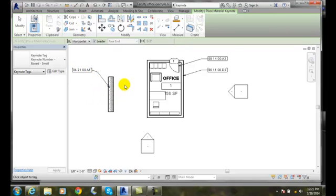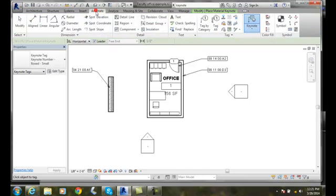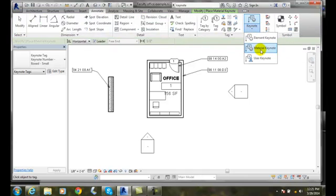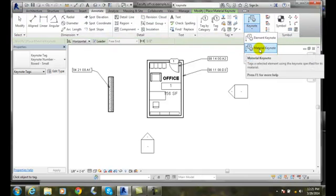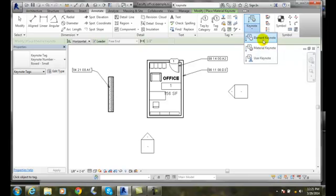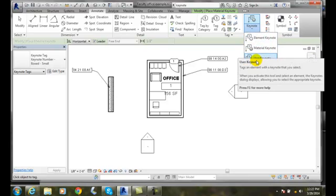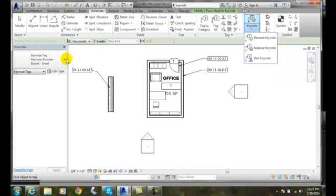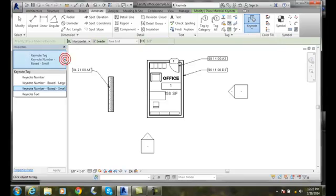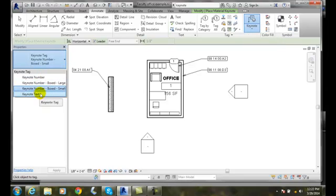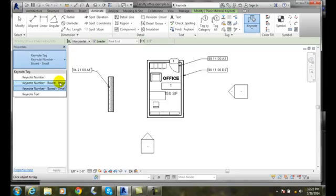Placing the keynotes is done in our Annotate tab under the keynotes. We have three different types: identifying the material, identifying the element, and then we can create our own user keynotes which we can develop ourselves. We have our different types of keynotes. We have four basic types of keynotes that we can use. We generally prefer the boxes - small or large boxes that seem to be the most commonly used.